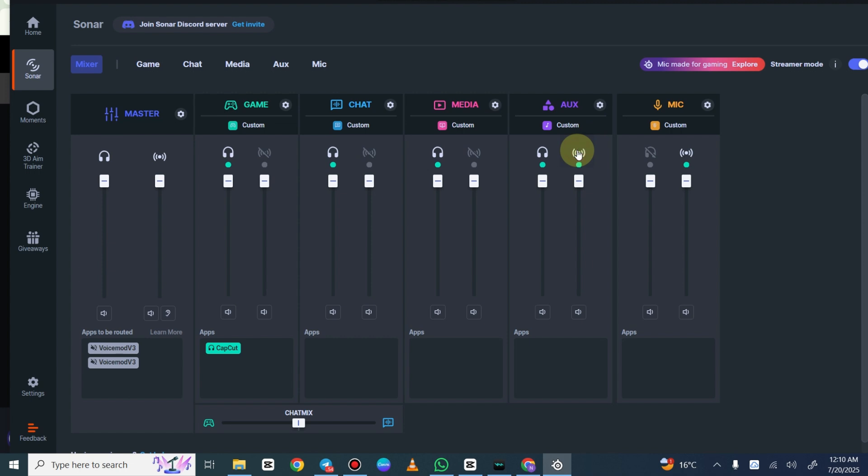I would advise against turning on stream for chat, otherwise your friends will start hearing themselves. But in this case I have my microphone and I have media going to my stream output, so that's good.